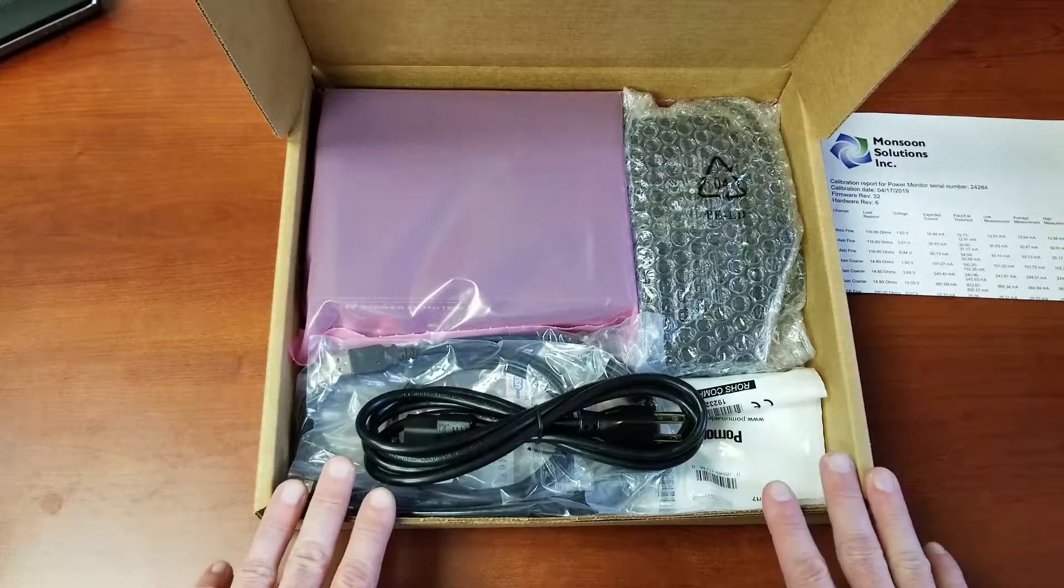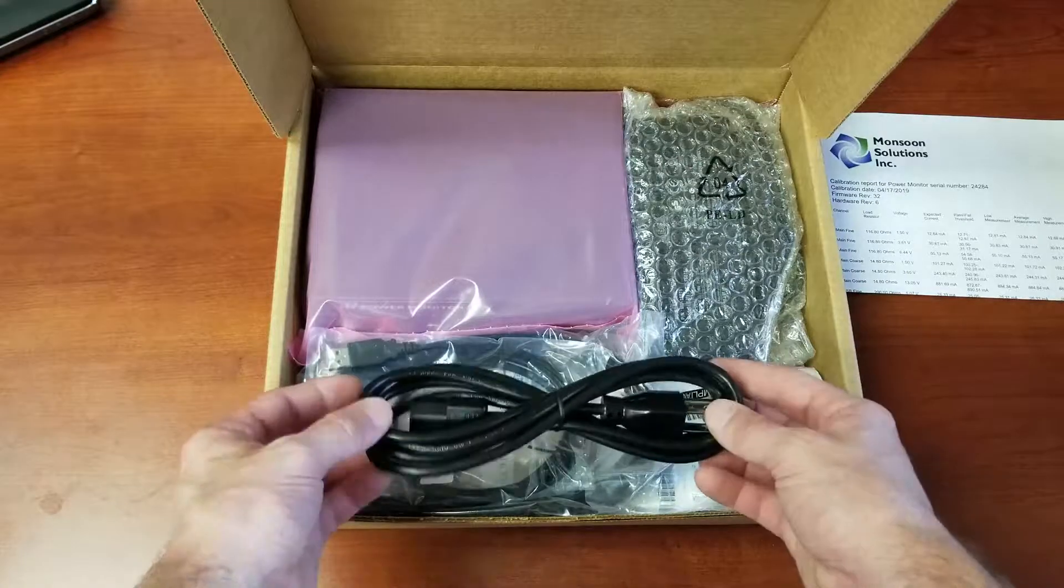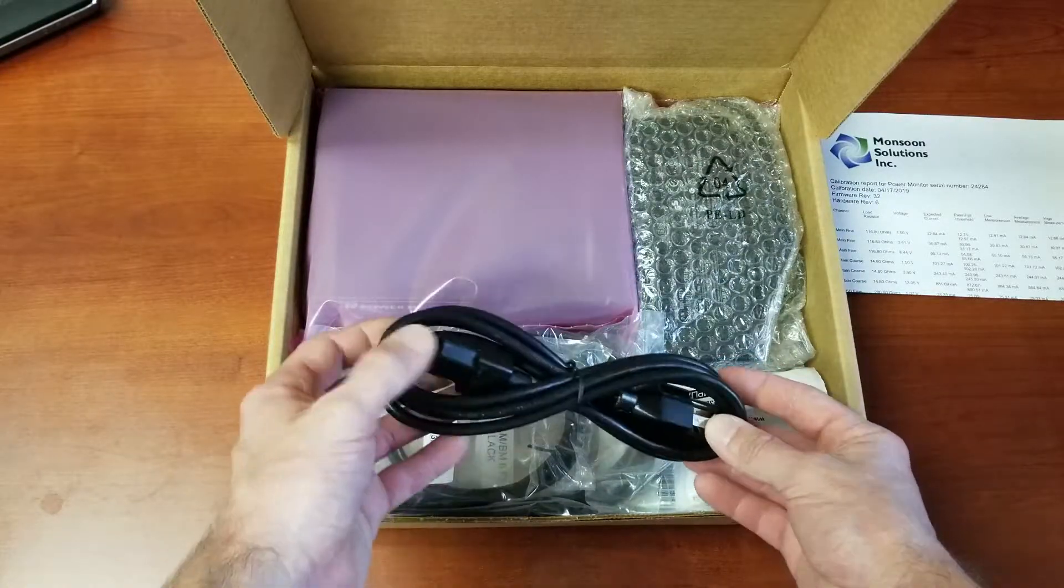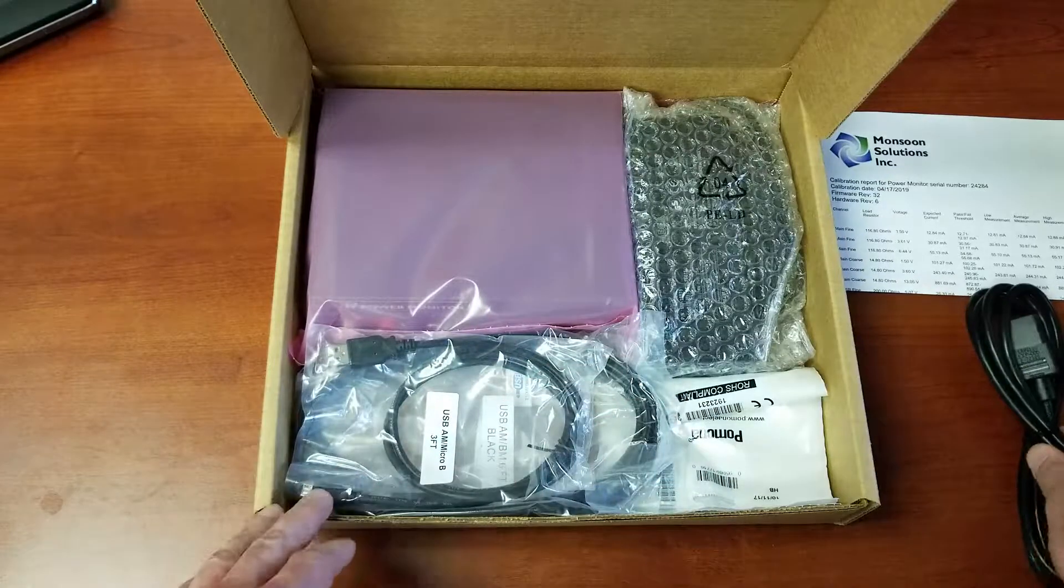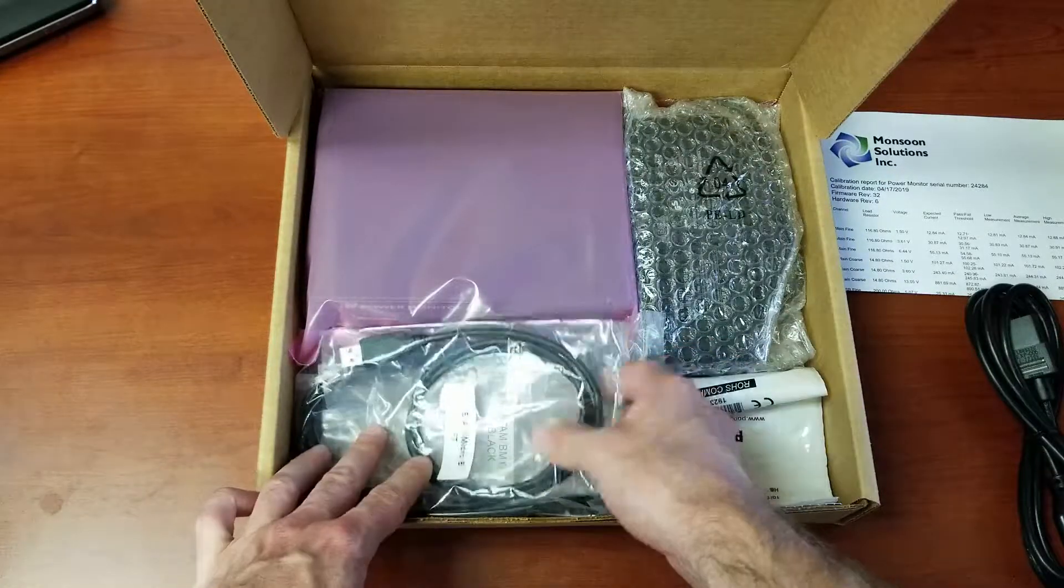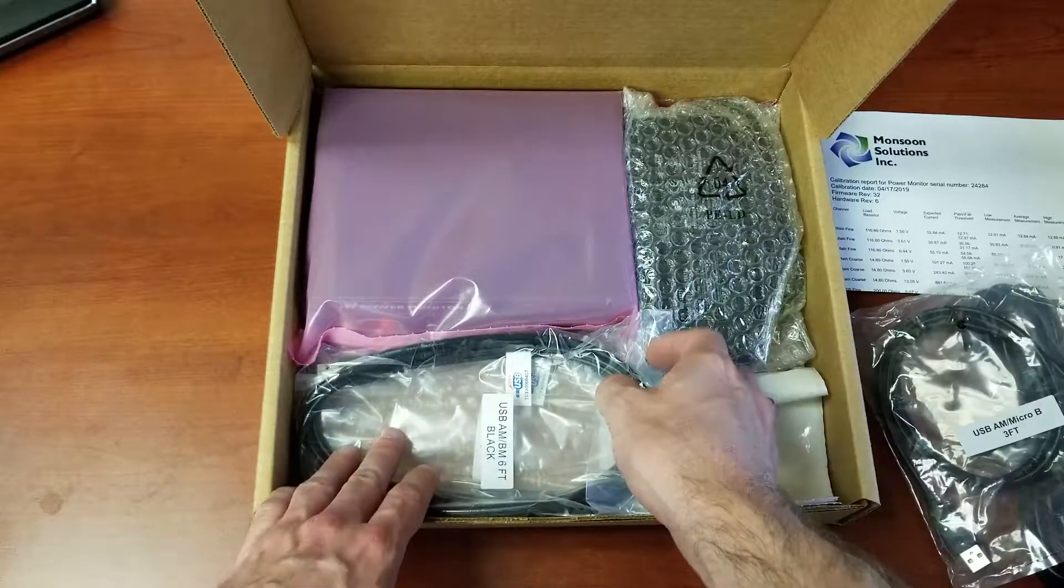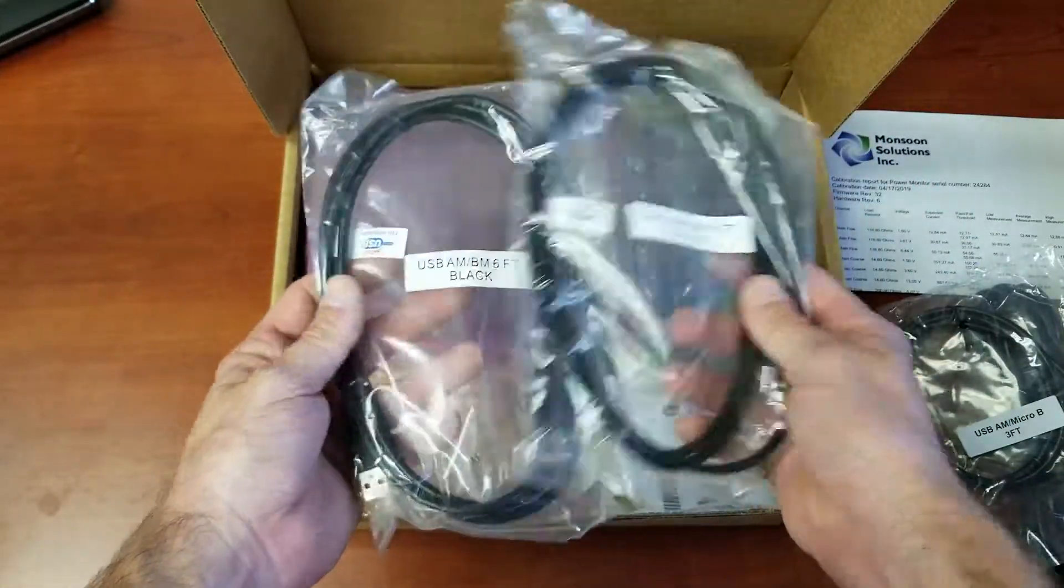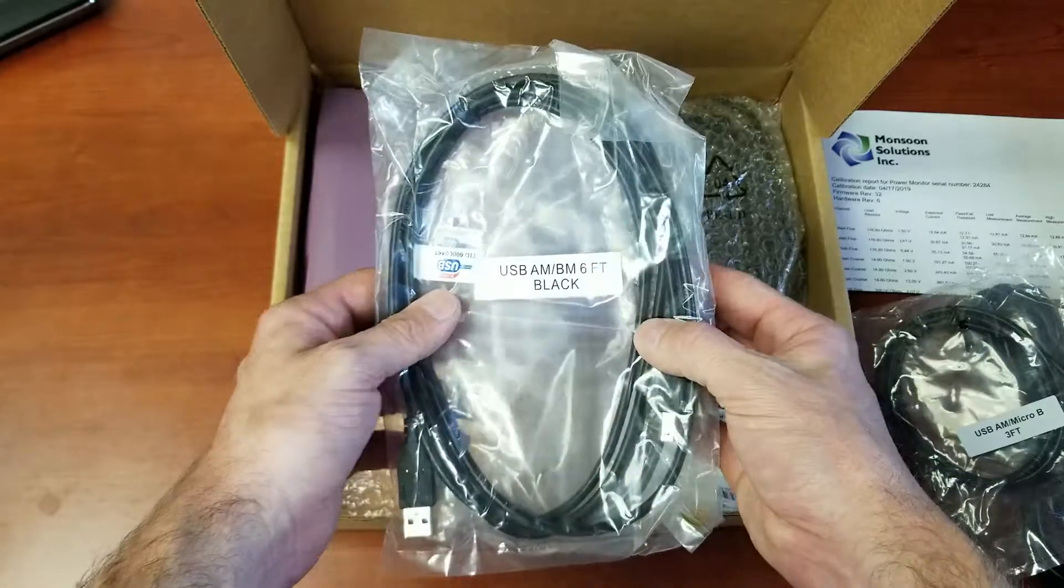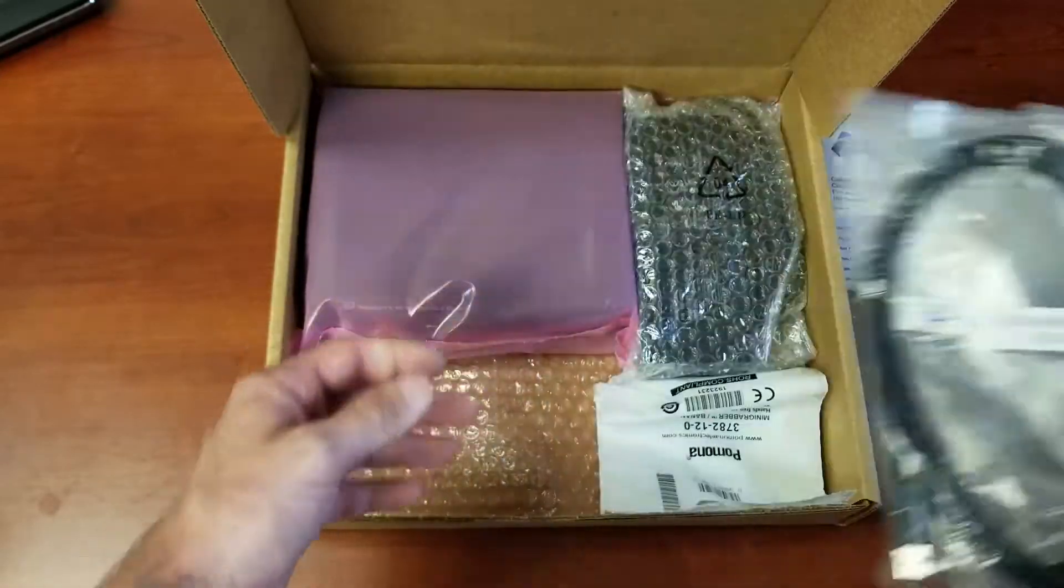Inside the box itself we have our power cable right here. It's just a standard three-prong power cable you'd get with any computer. And we have some accessory cables here. We've got a USB micro and then we have a couple of USB A to Bs. These will be what you use to connect the power monitor to the computer itself.